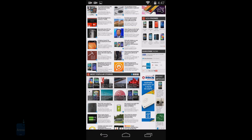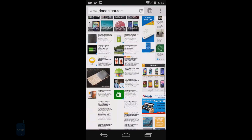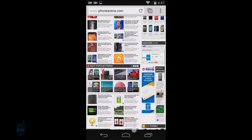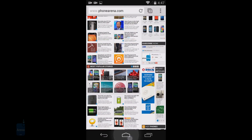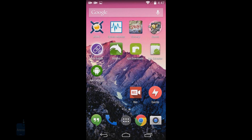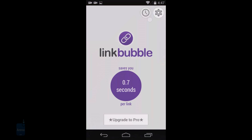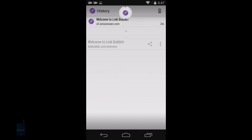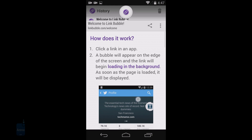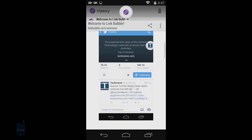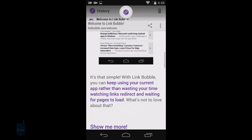The pro version opens links in apps other than the browser and lets you load many of them at the same time. The downside is that the paid Linkbubble Pro is pricey in app terms at $4.99, though you might deem those five bucks totally worth it once you use it for a while.